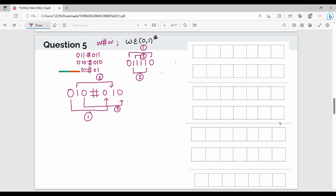Now, how does it work? Consider the tape: 0, 1, 0, hash, 0, 1, 0. The first step is to read the first symbol. What do we do when we start? We put a star here to mark the position we have processed.